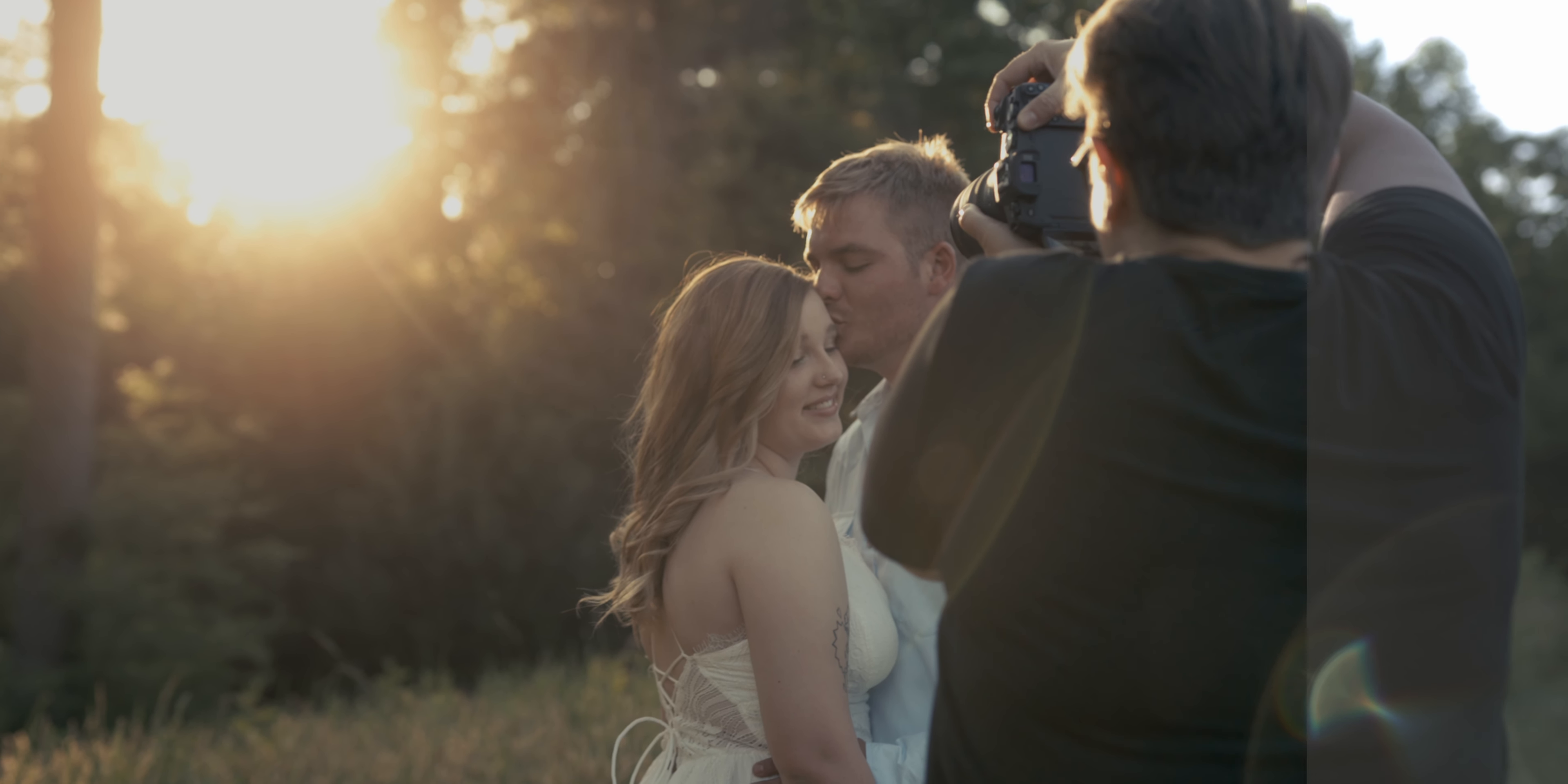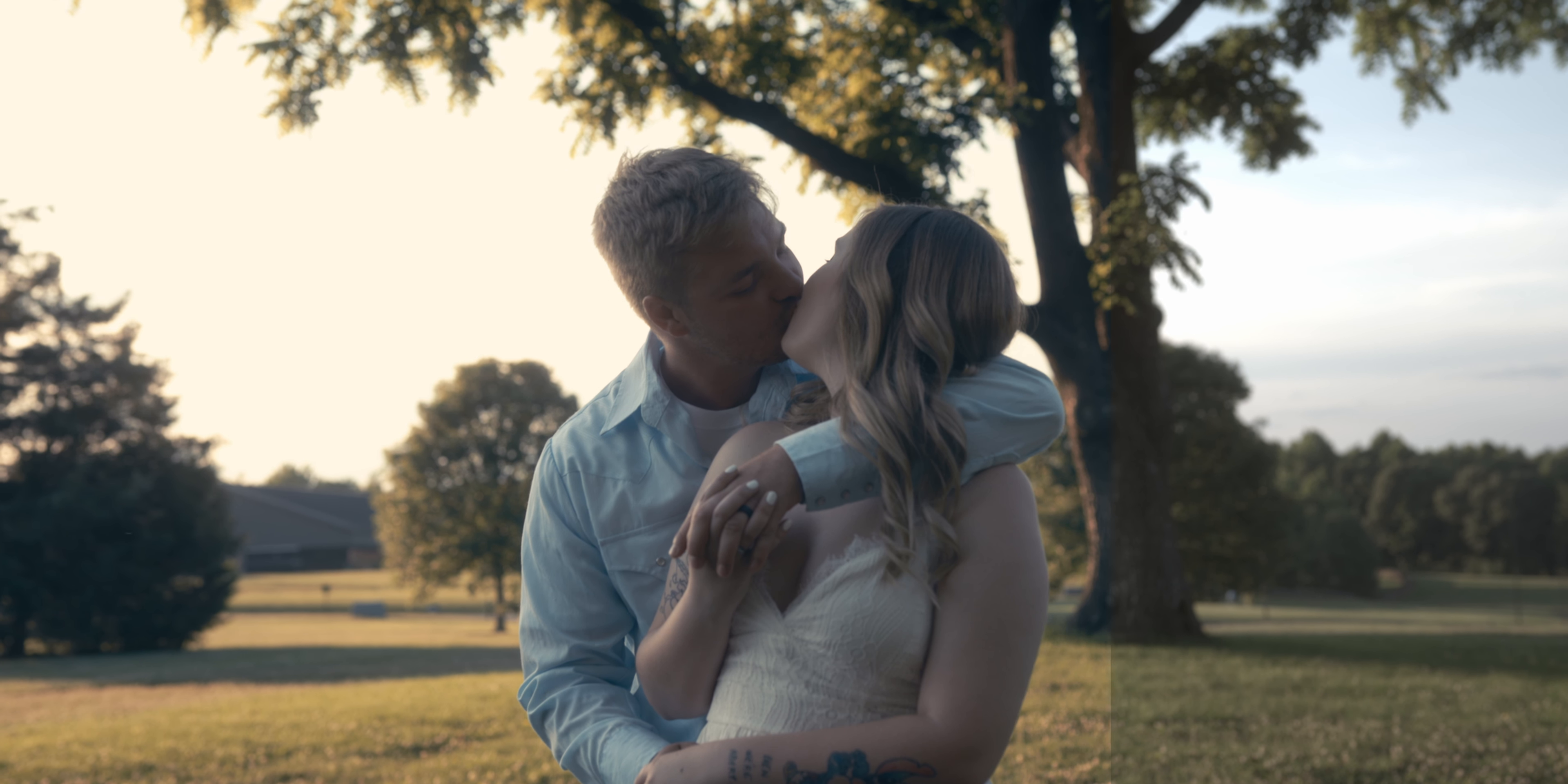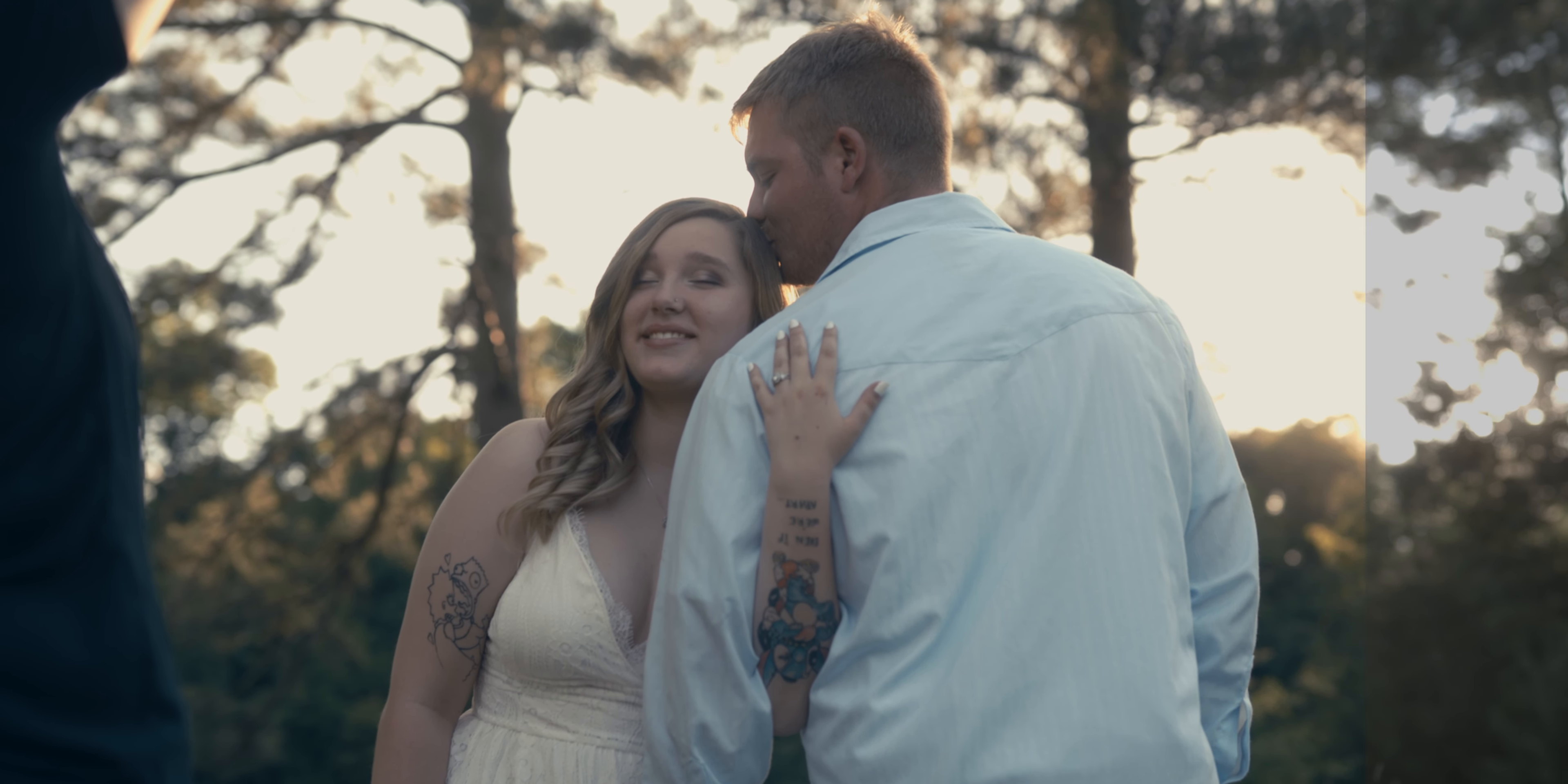Today we're talking about how I grade my Sigma FP Cinema DNG footage. But first, if you're new to the channel, my name is Anson and on this channel we talk about filmmaking, specifically filmmaking gear, tutorials, and a look at the projects that I'm working on. So if that's something you're into, consider subscribing.